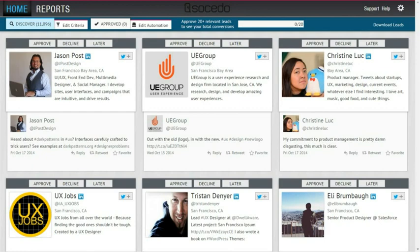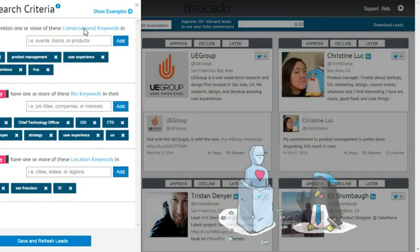Let's say that I work for a software company whose product helps developers with UX design and customer experience. I've already started prospecting for potential customers by adding keywords to my criteria section.